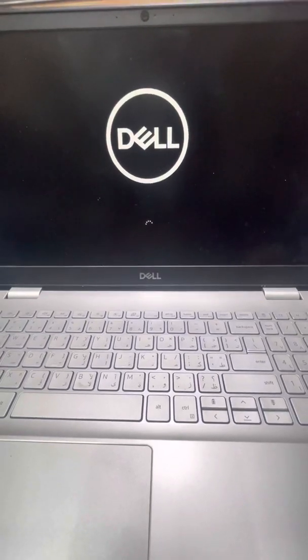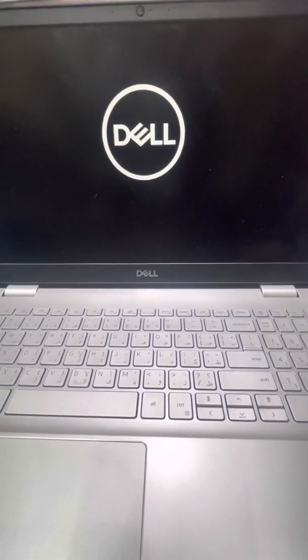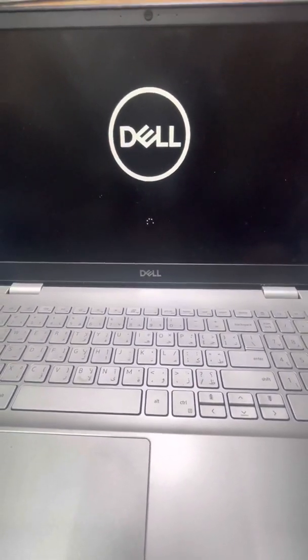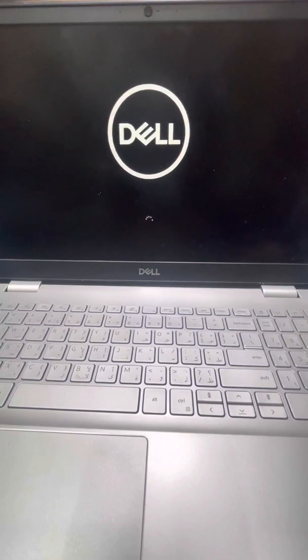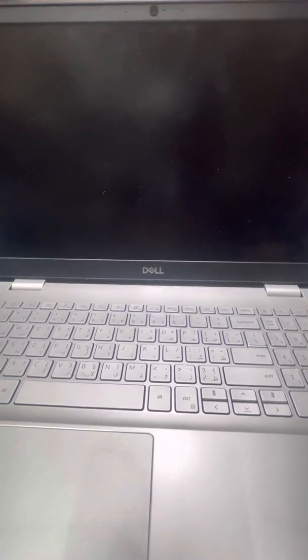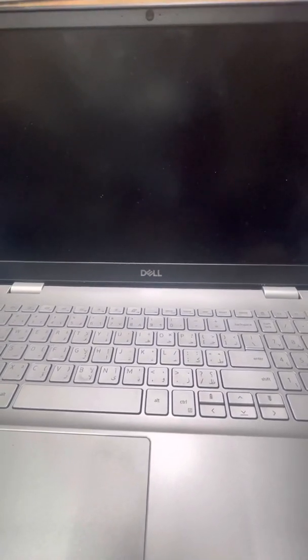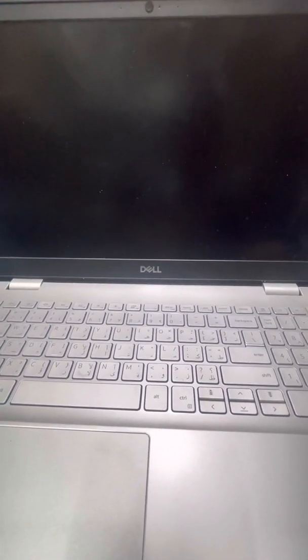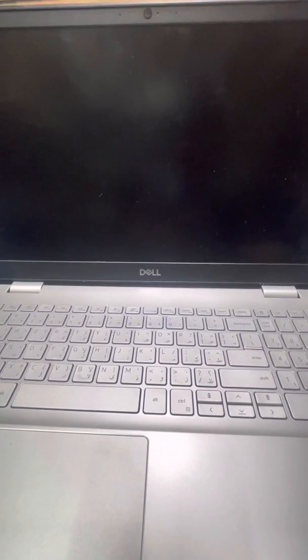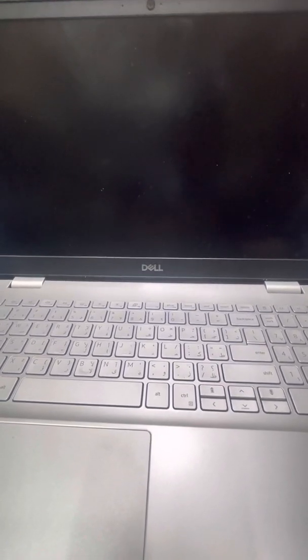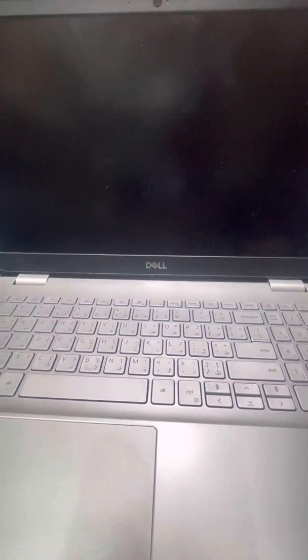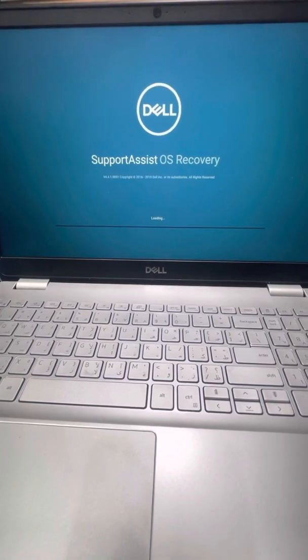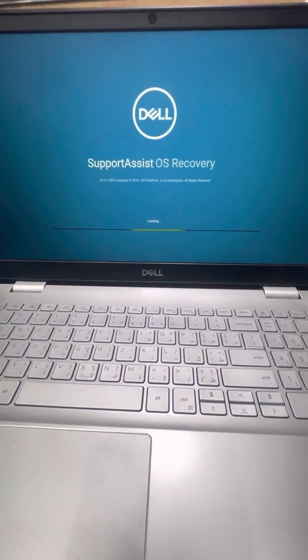It's loading Windows now, we have to wait. And guys, now the recovery option is opening.